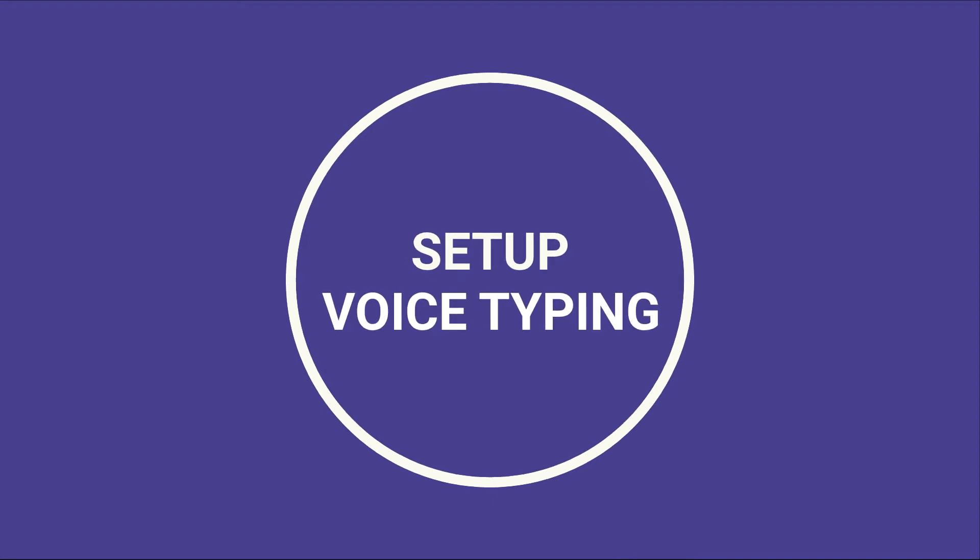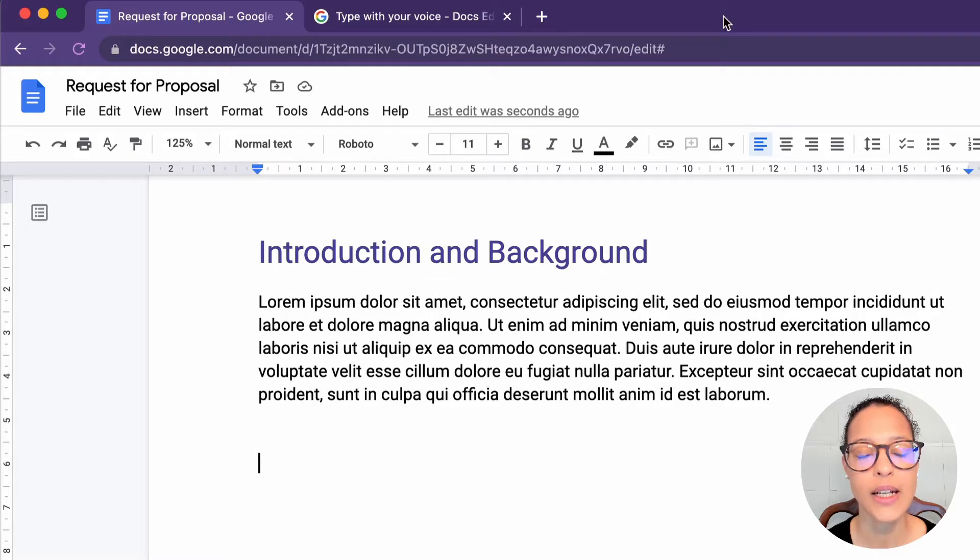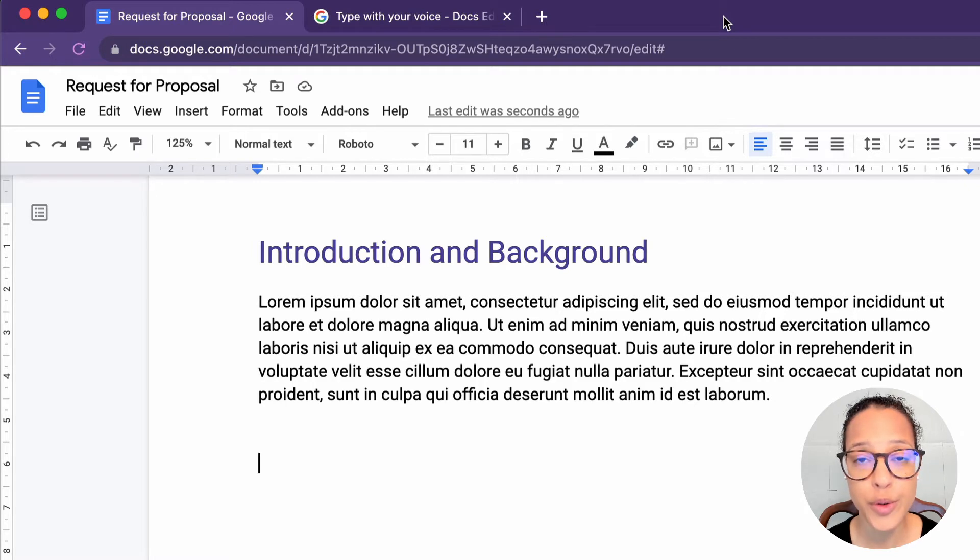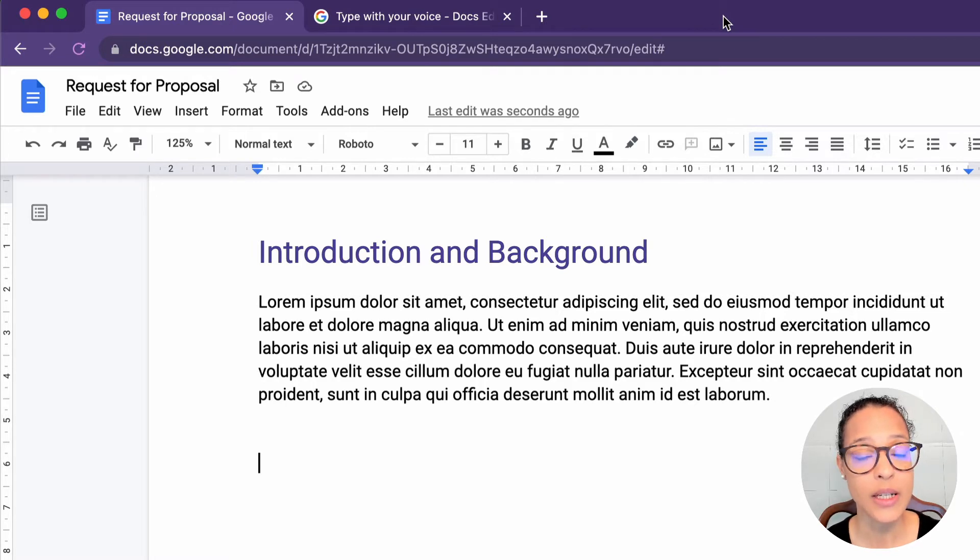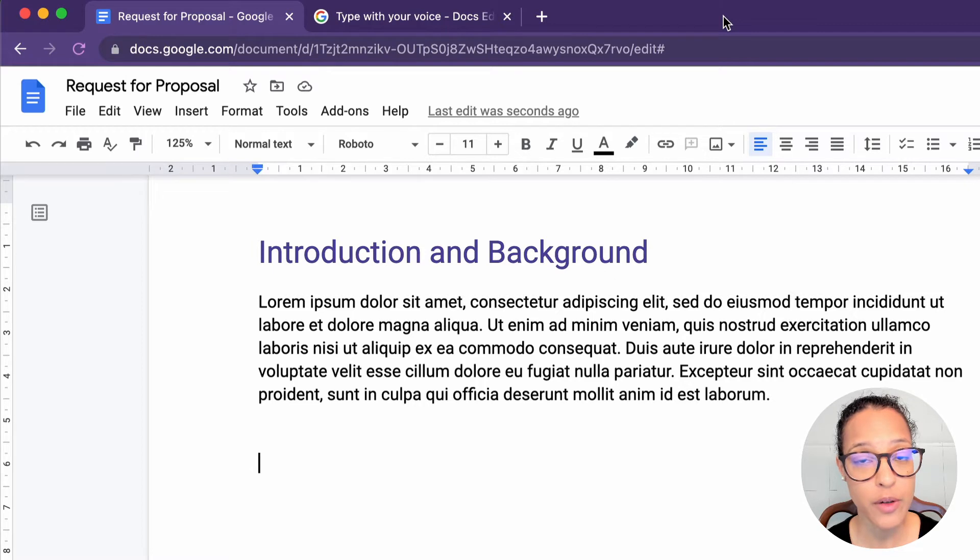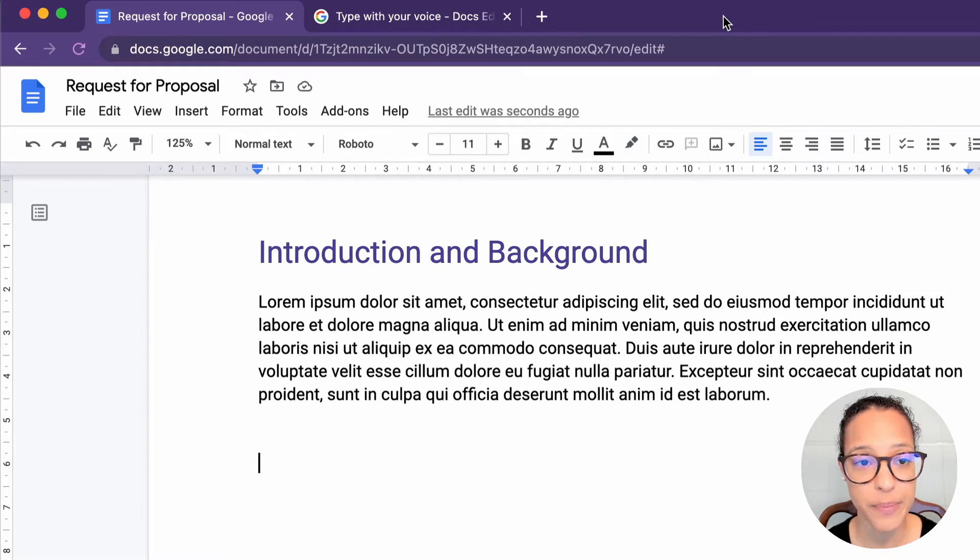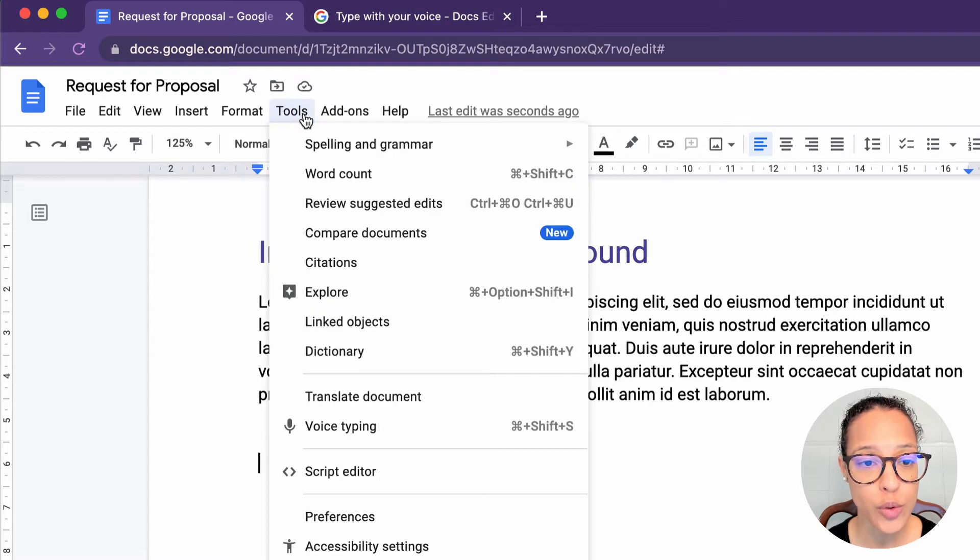Set up voice typing. You will need to have a microphone that's on in order to use voice typing. In my case, I'm using an external USB microphone, but you can also use the built-in microphone from your laptop. Then you head over to Tools,